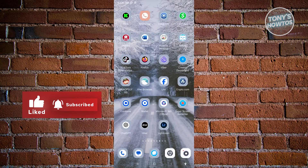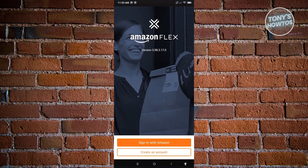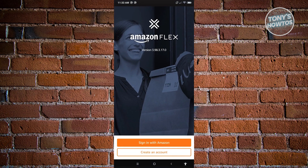Go ahead and locate your Amazon Flex mobile application, open it up, and you'll be greeted with the welcome screen. Here you have two options: Sign In with Amazon and Create an Account.